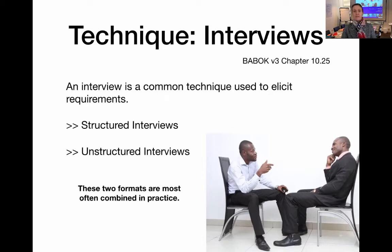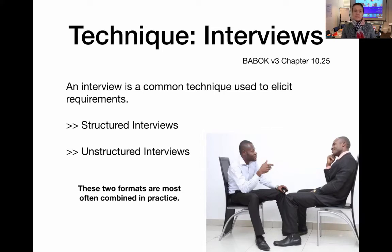You would probably agree that we tend to do a bit of a mix of structured and unstructured interviews, where we do start with a set of questions, but sometimes the conversation flows into directions that you may not have planned for. And as long as that's still in scope and still following the goal of the interview, that is then a really good way to explore more information.